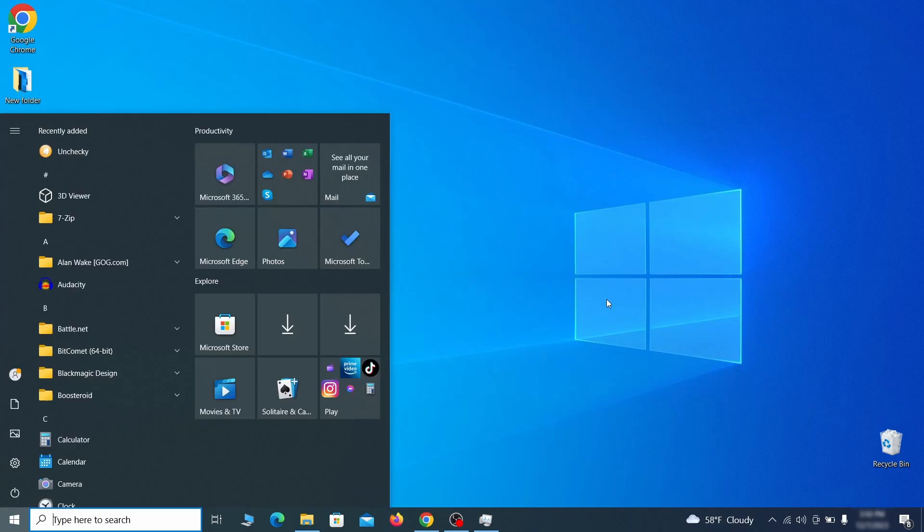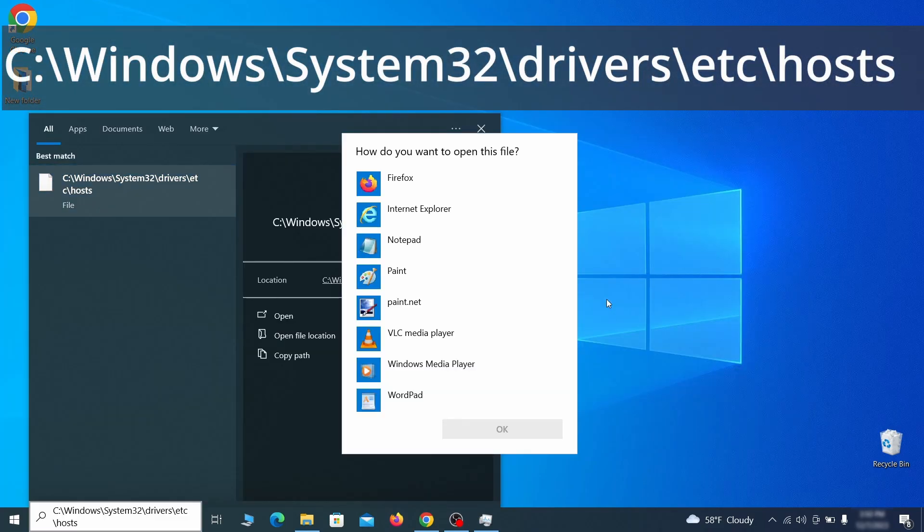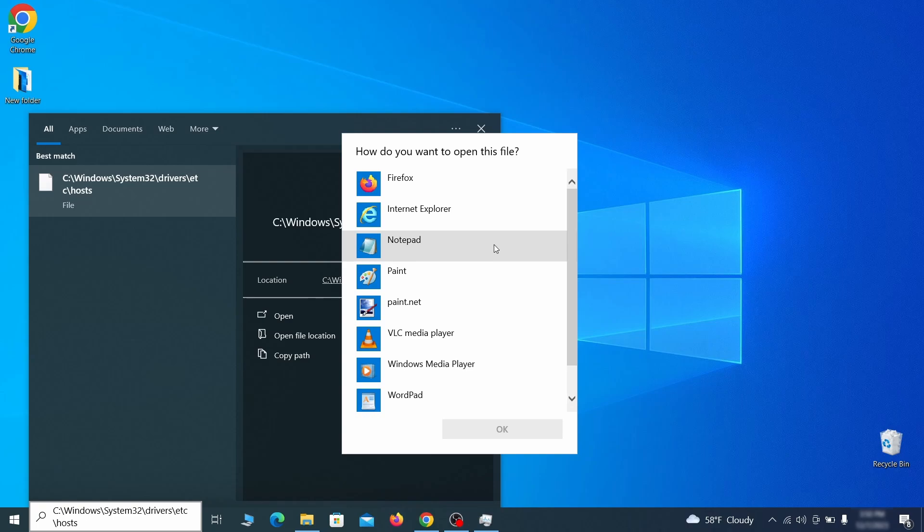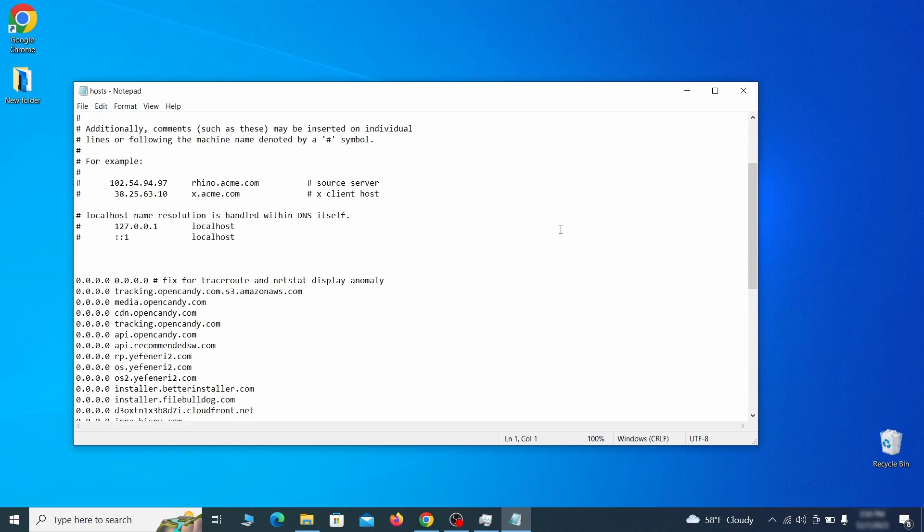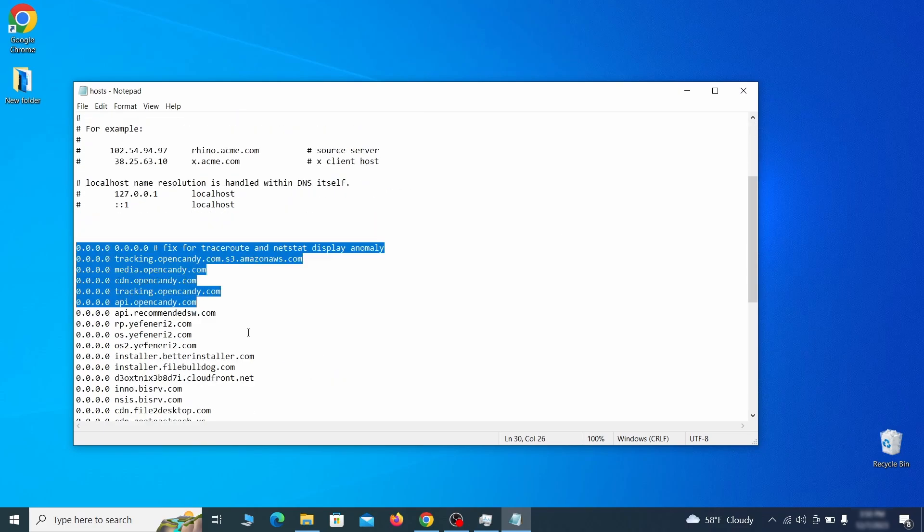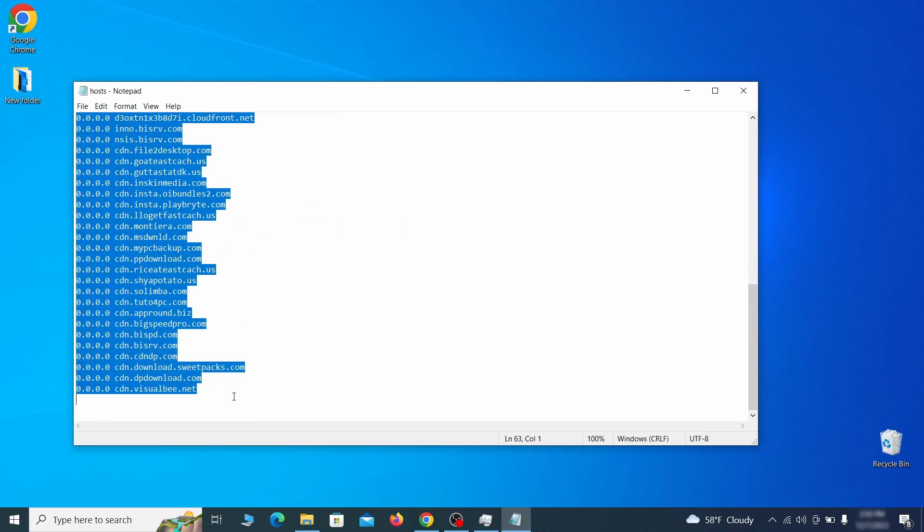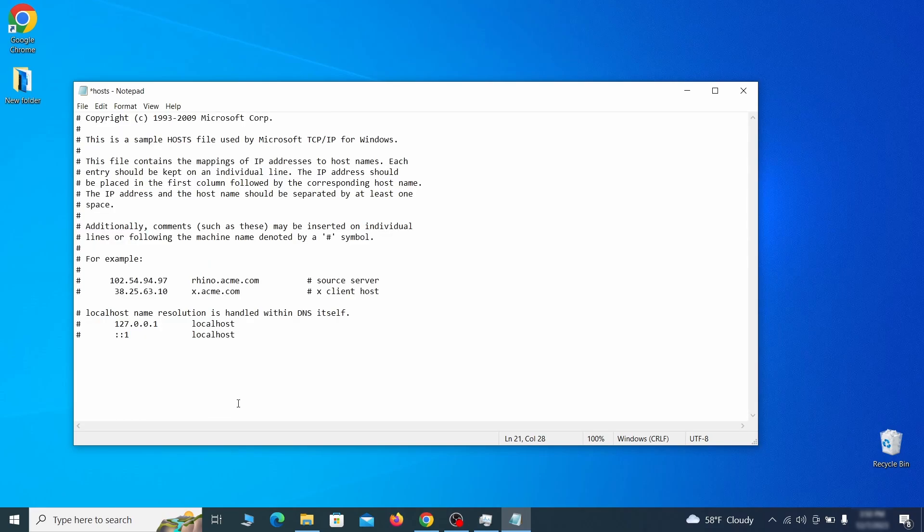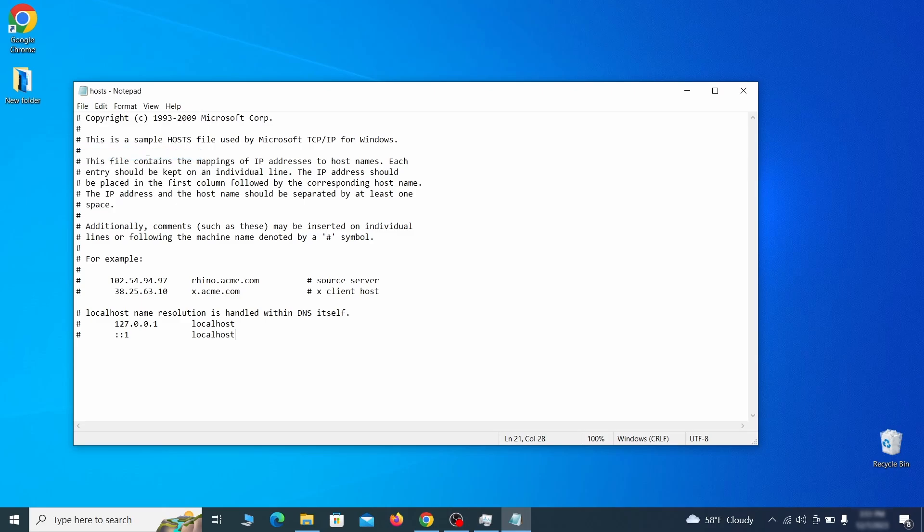Next, type this in the start menu, or copy paste it from the video description, and then hit enter. If asked to choose a program, click on notepad. When the file opens, check if there's anything written below the two localhost lines at the bottom. Sometimes malware programs will add custom IP addresses there, so if you see anything, delete it. Then go to the file menu and click save to save the changes.